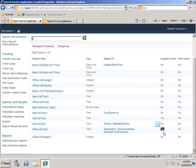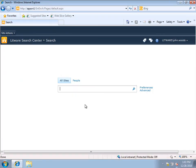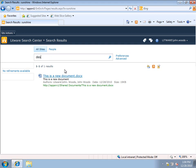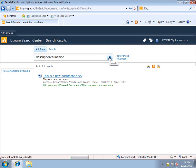I'm going to switch over to my search center. You'll recall we uploaded a document that contained the word sunshine as the document comment. Now if I just search on sunshine, you can see here's our document called This is a New Document. Now because that Office 6 text crawled property is mapped to the managed property description, of course, I can search on description:sunshine also. And if I run the query, you can see I get exactly the same results, which is this one document where we left the comment.